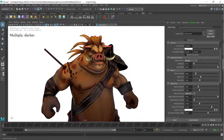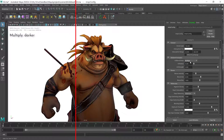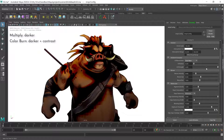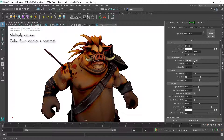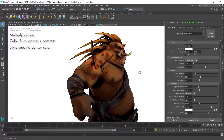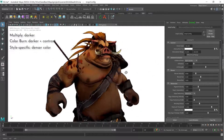Multiply will just darken the areas affected by proximity shadows. Color Burn will darken further by increasing contrasts, whereas Style Specific increases the color density in the watercolor and freight stylizations.